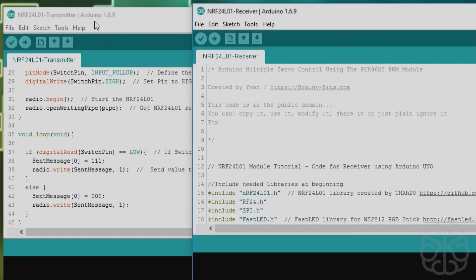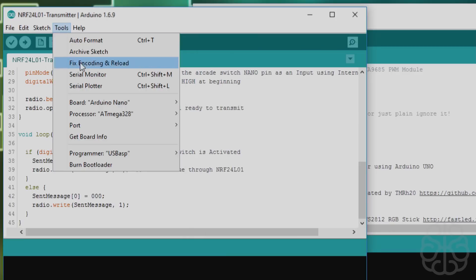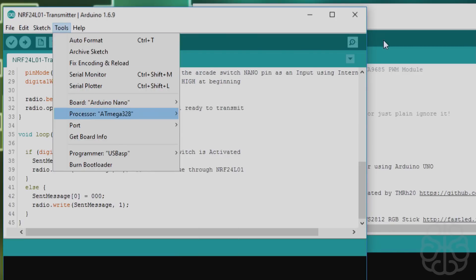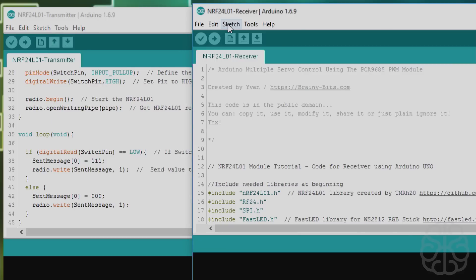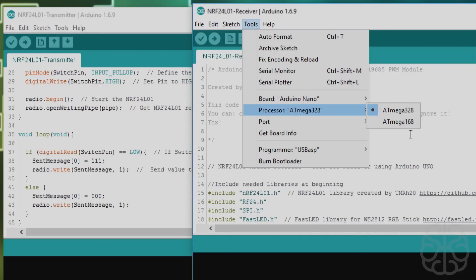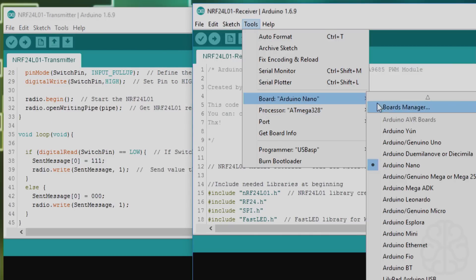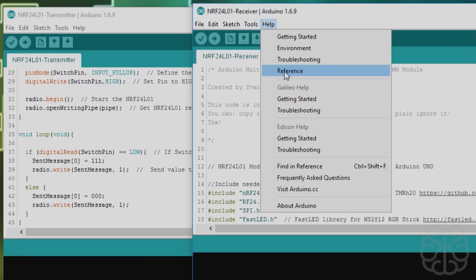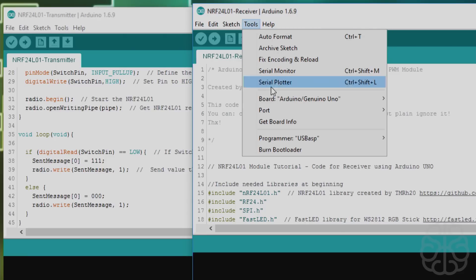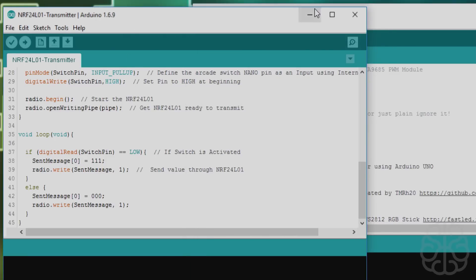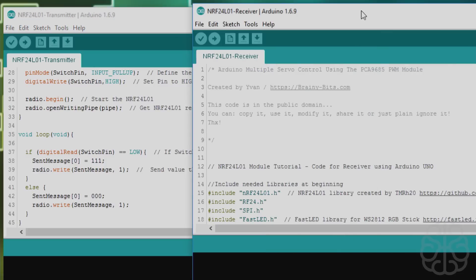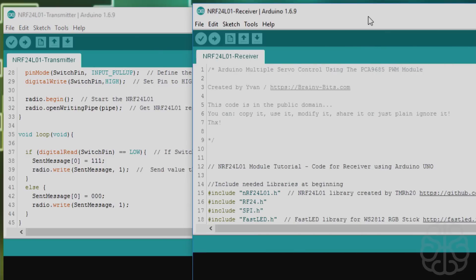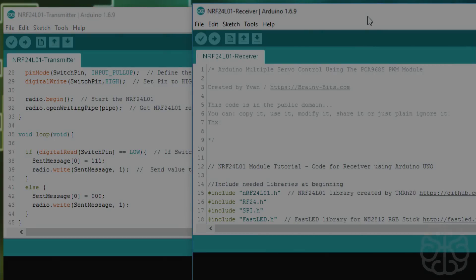Transmitter is the Nano, so make sure when you send that one you choose the right board and the right port. It's not connected now, but you get the idea here. This one would be the Uno instead, like so, and the port would be different. So we're going to send both codes and go back to the testing and check it out.